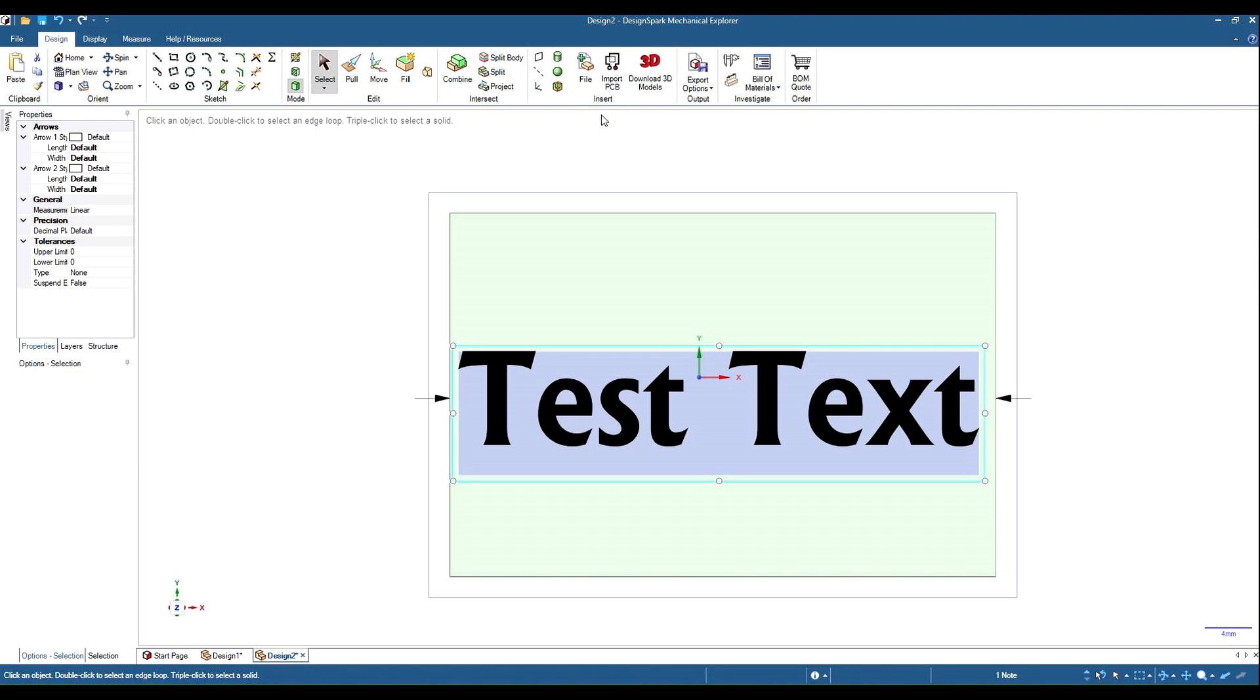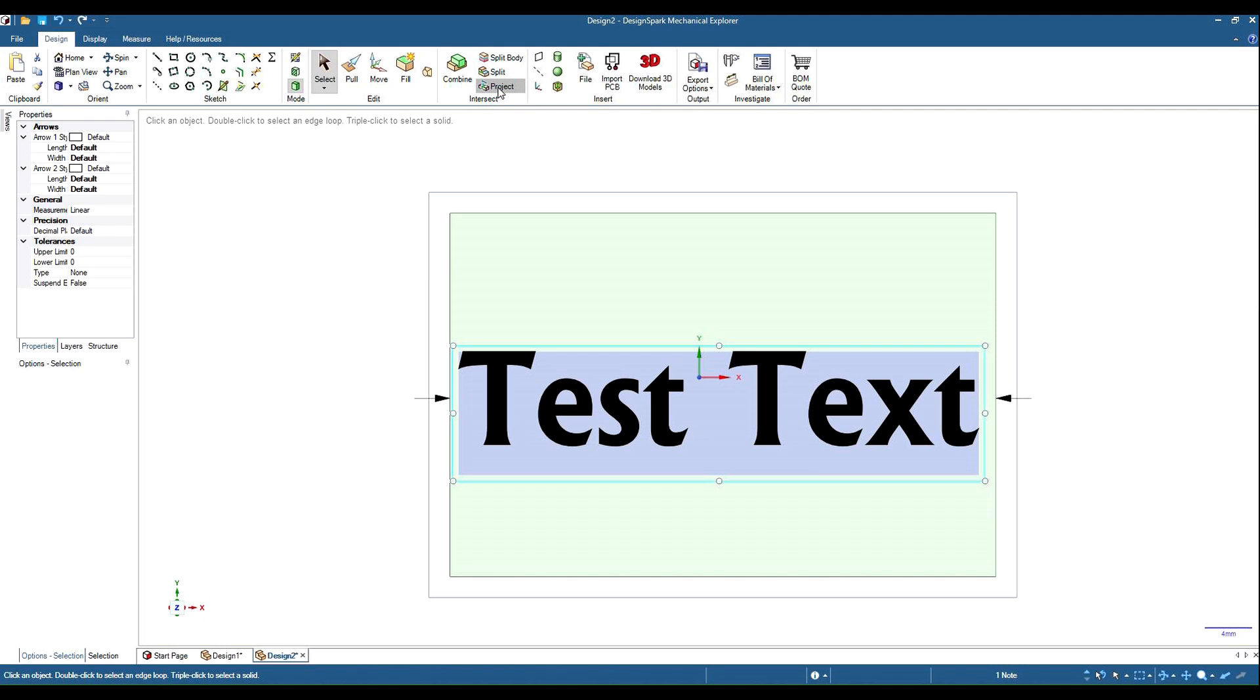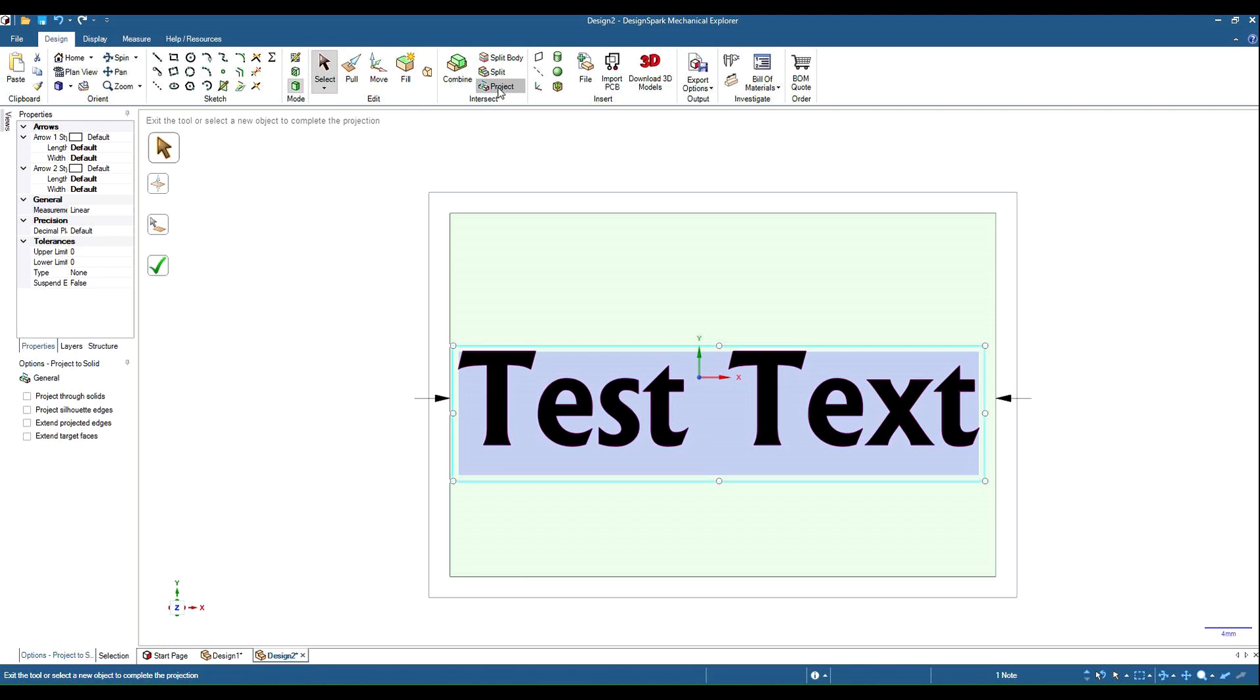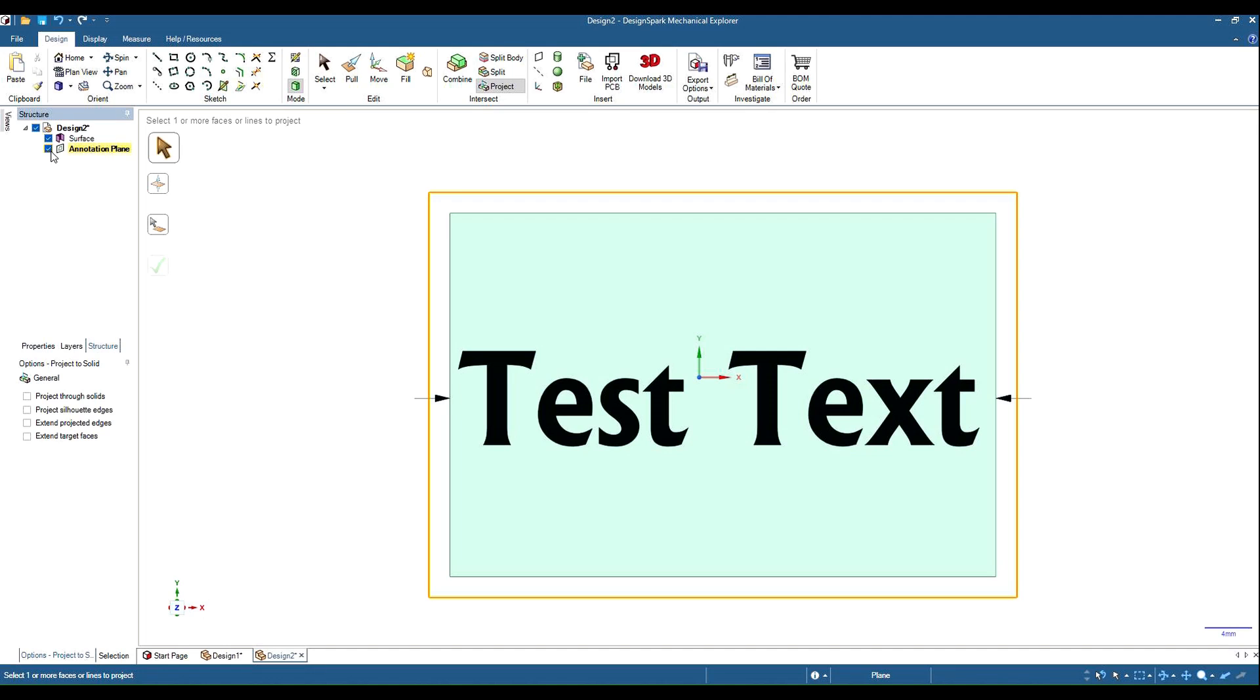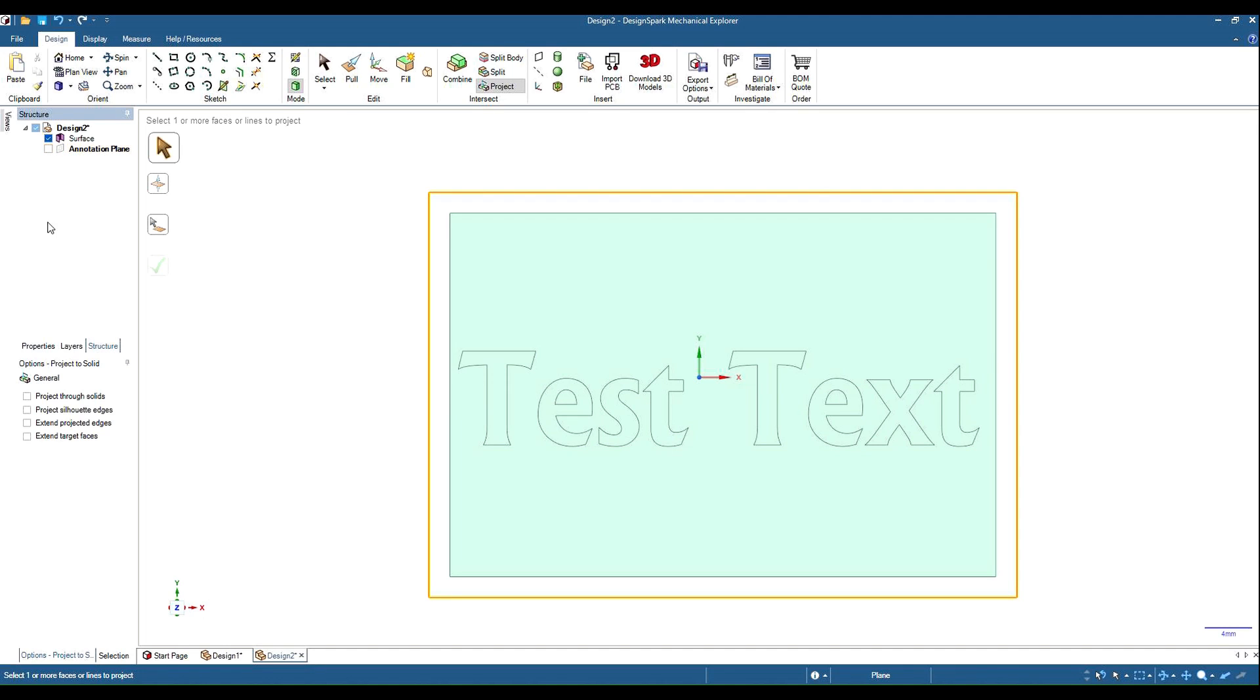So if we go up to our project tool and now we can project that back onto the surface behind it. Over here we click the tick to complete it. If we go back to our structure tree we can hide our annotation plane and you'll see the surface is there.